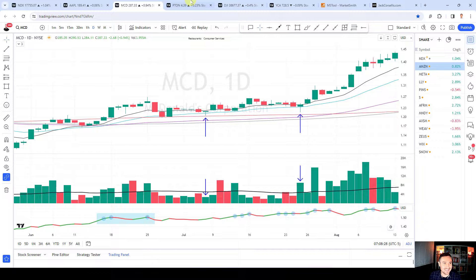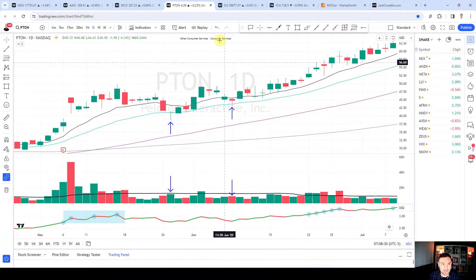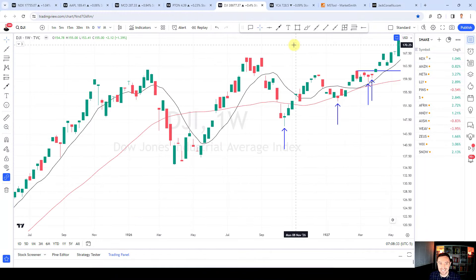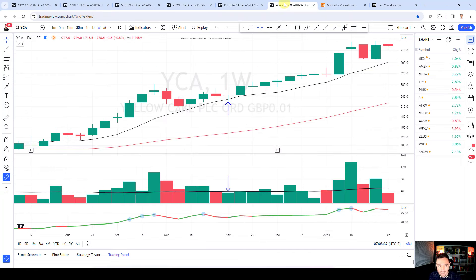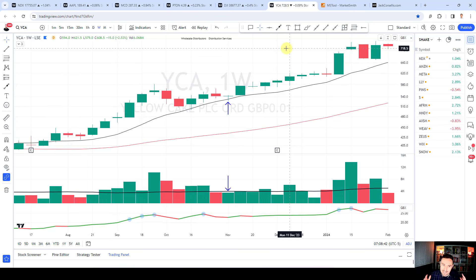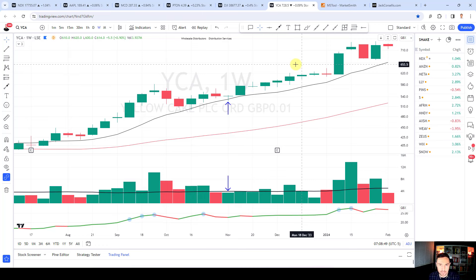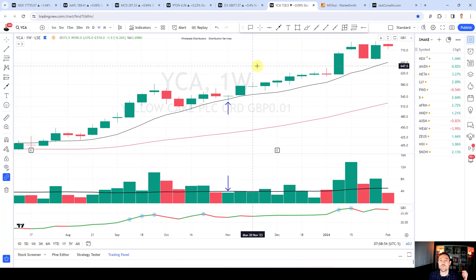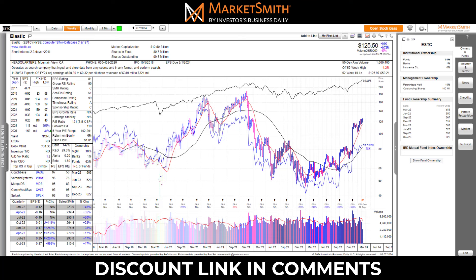I'm going to take you through variations from the 1980s — McDonald's in 1984, Peloton in 2020 — then go into the weekly chart going back nearly a hundred years to show this is absolutely timeless. We've also got YCA (Yellow Cake), a more recent one on the weekly chart, illustrating that shakeout demand tails are timeless and appear across multiple time frames. Hopefully by the end of the video you'll have a very good understanding of why, where, and how I target these setups.